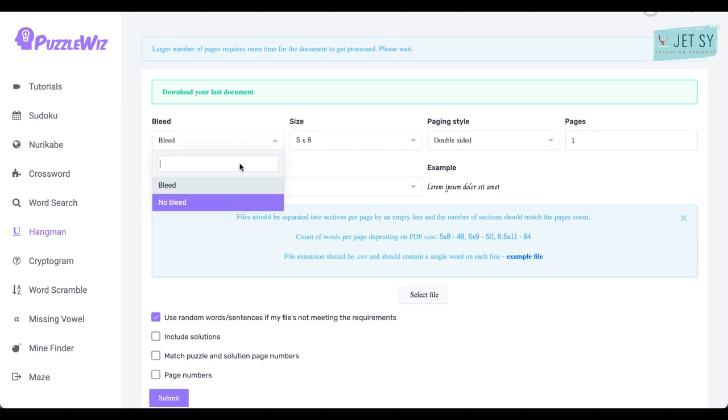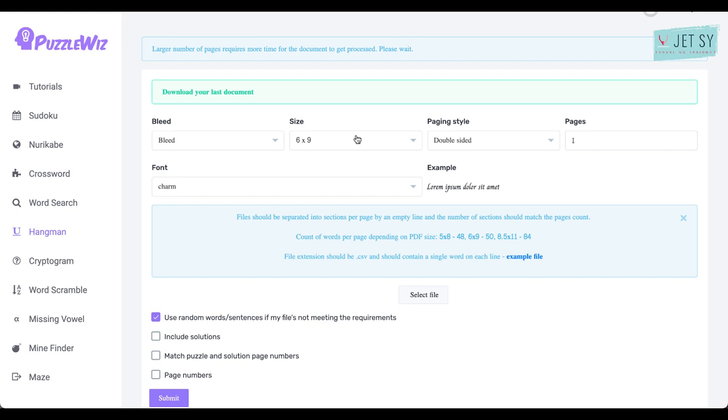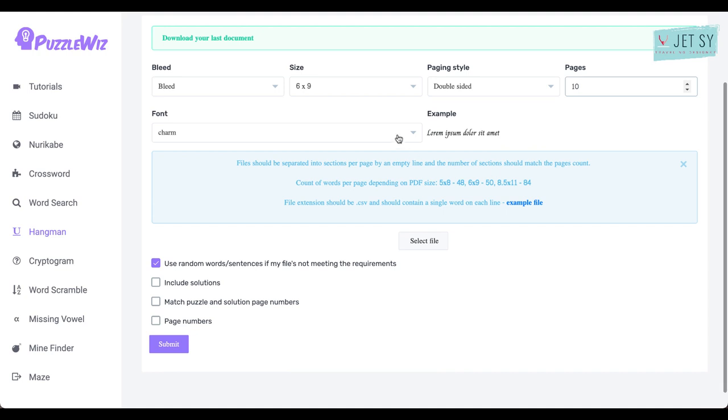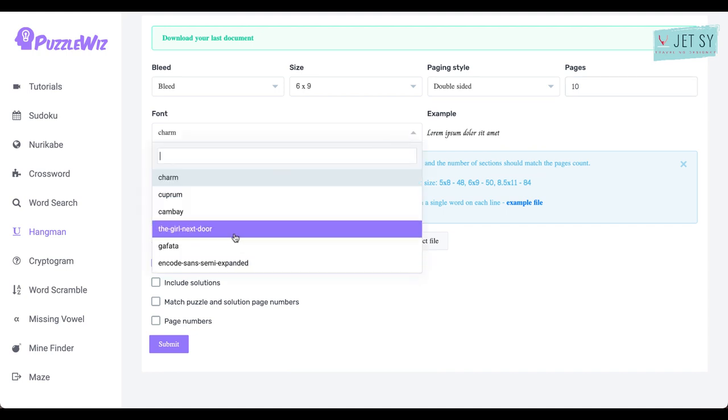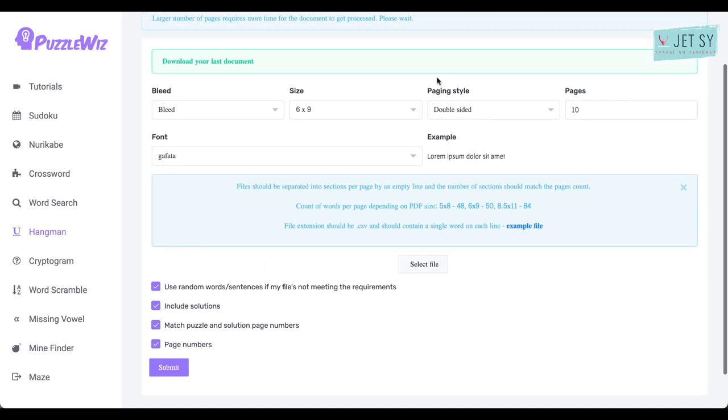So just select the file and then upload it. You can choose bleed or no bleed, and again I'm just going to choose six by nine, and then just double-sided. Let's say maybe 10.